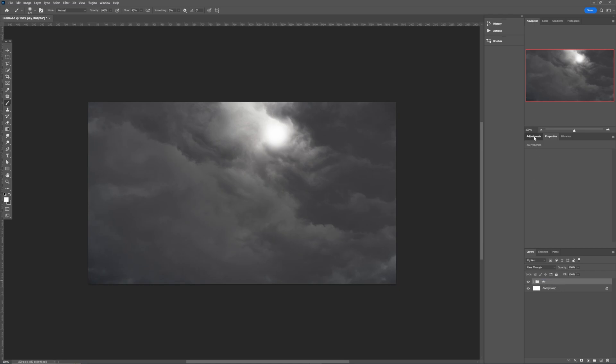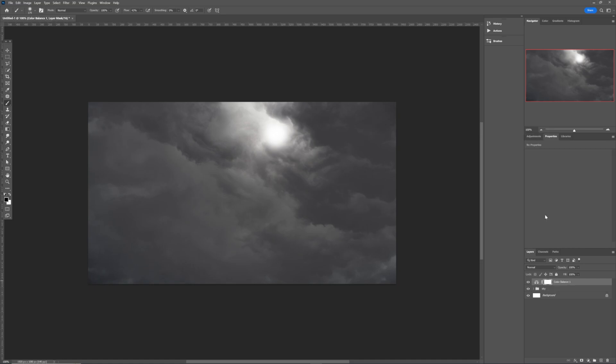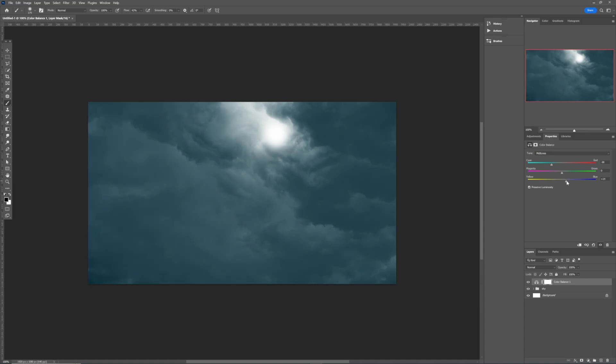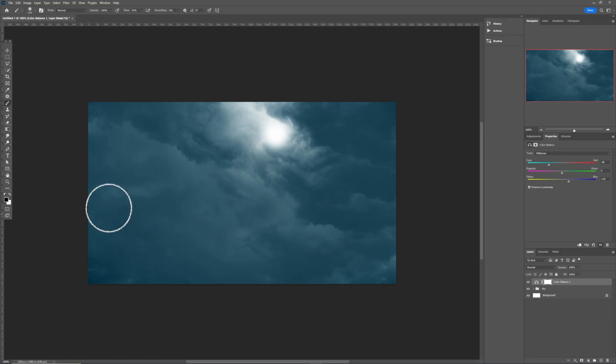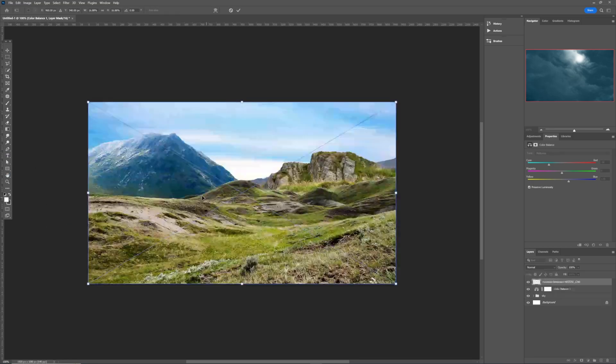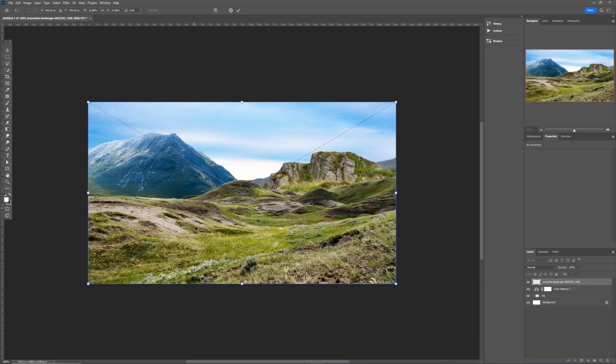Once I have it like this, I want to go ahead to the adjustment layer and go back to the color balance. The kind of color I need is this type of cyanish color. You can choose any color of your choice. I'm going to leave you all the materials that we are going to use in this video. This type of result that I need. The next thing I need to do is to bring in the landscape.